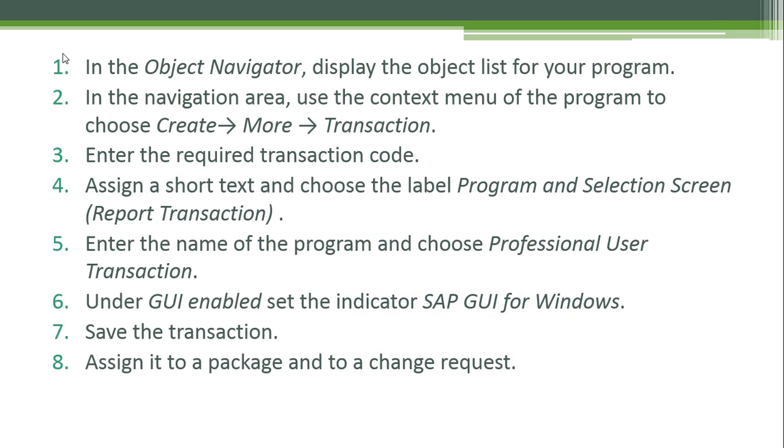Assign a short text. Enter the name of the program for the transaction and choose Professional User Transaction. Under GUI enabled, set the indicator SAP GUI for Windows. Save the transaction and finally assign it to a package.